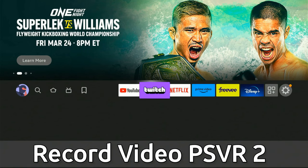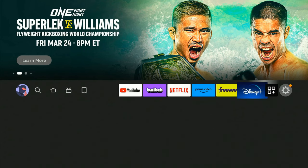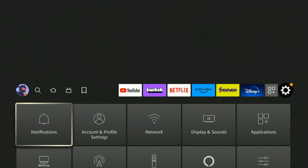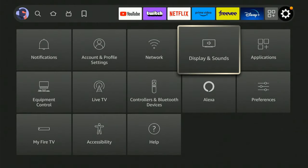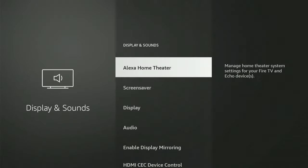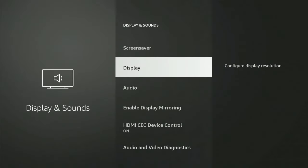So just on the home screen here, if we scroll on over to settings and we go down, go over to display and sounds, then go on down to where it says display.